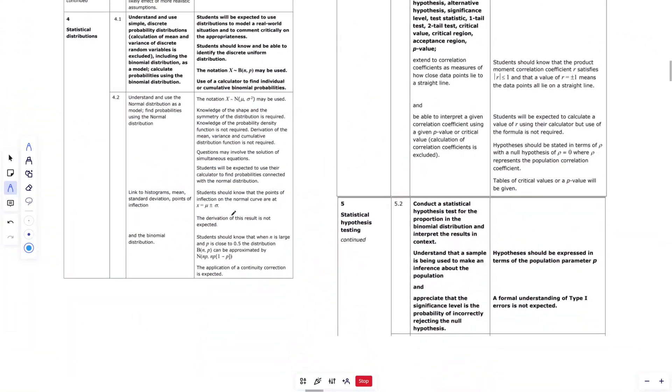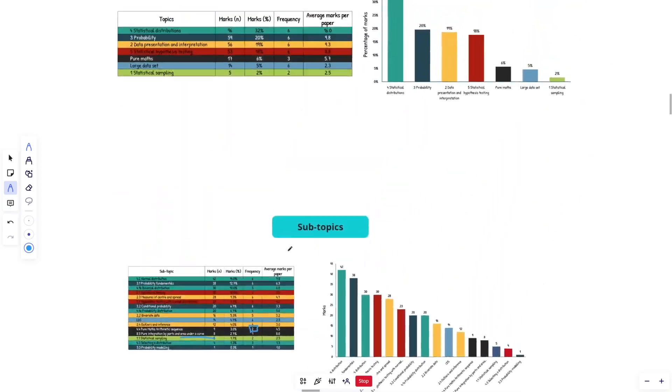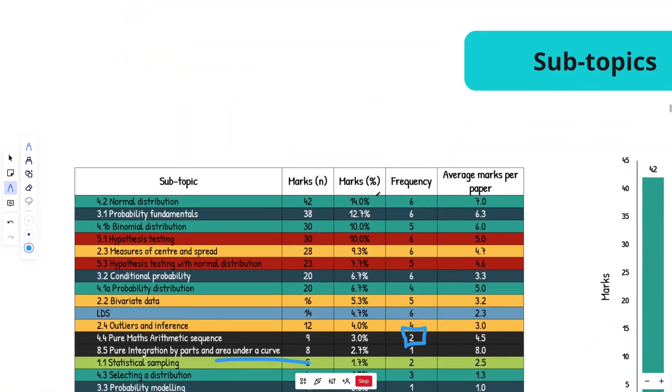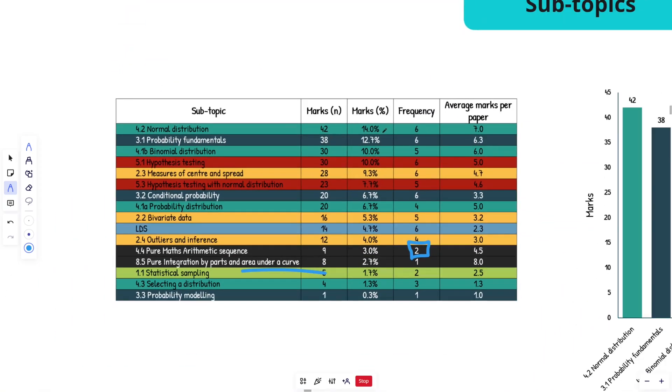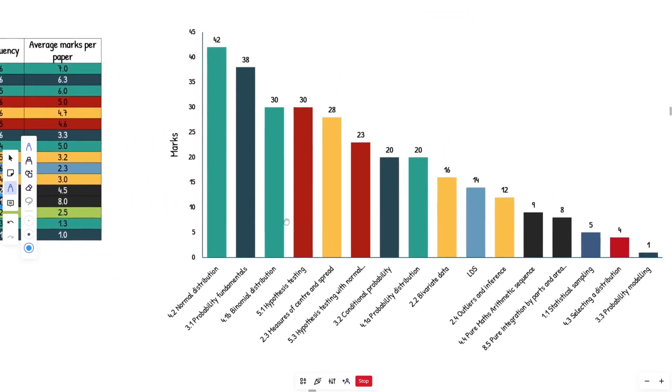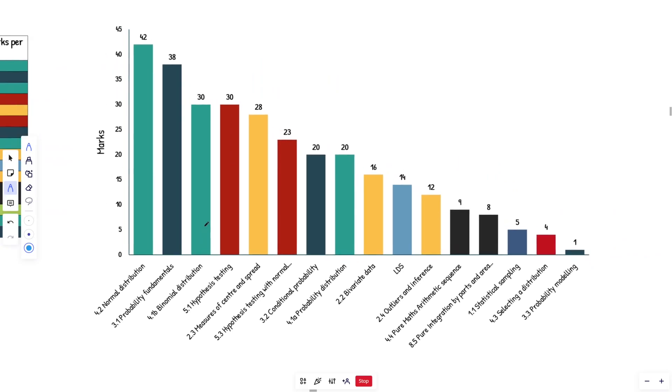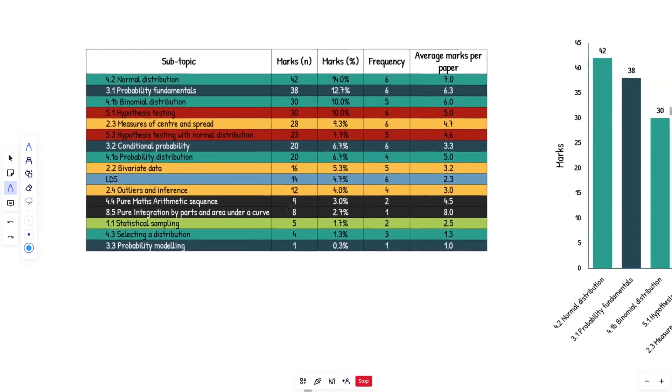Now area under a curve is actually explicitly mentioned in the stats portion of the specification. I can't remember exactly where it is, but it is there. It doesn't mention integration, but it definitely mentions area under a curve. So that's probably why they put it in. Is it likely to come up in 2024? I don't think so because it came up last year and that was the only time it's come up as we can see here.